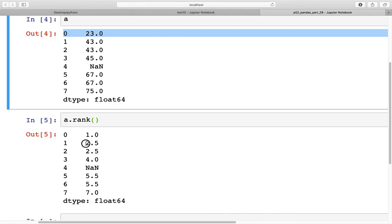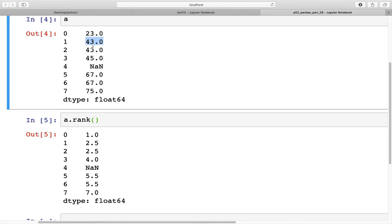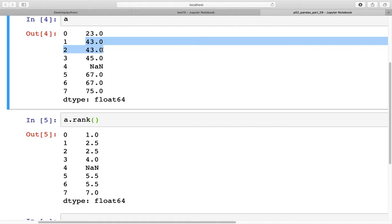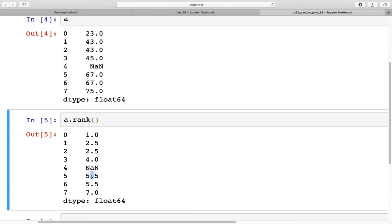Ideally, 43 at index 1 would have rank 2 and 43 at index 2 would have rank 3. However, the default ranking method in pandas is average, so the ranks 2 and 3 are averaged to 2.5. Therefore in the output we see rank 2.5 for the value 43 at both index 1 and index 2. Similarly, at index 5 and 6 for value 67, the average rank is 5.5.